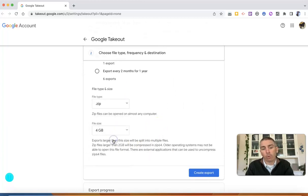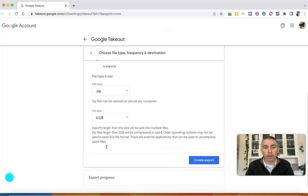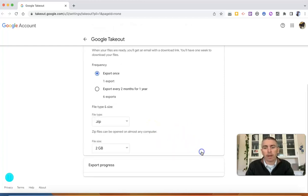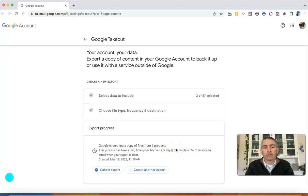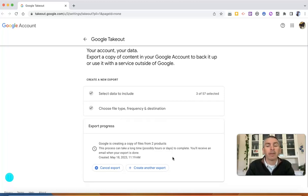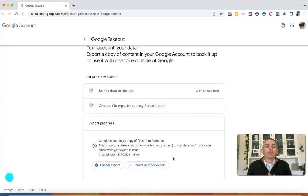I'm going to set it to a two gigabyte file size — you'll see the notification that exports larger than this will be split into multiple files. Now I'll create the export. You'll see the warning that this process can take a long time, possibly hours or days to complete, so you do have to be patient. Wait for the email, and once you have it, you can download the zip file containing all the Google Takeout information you selected.